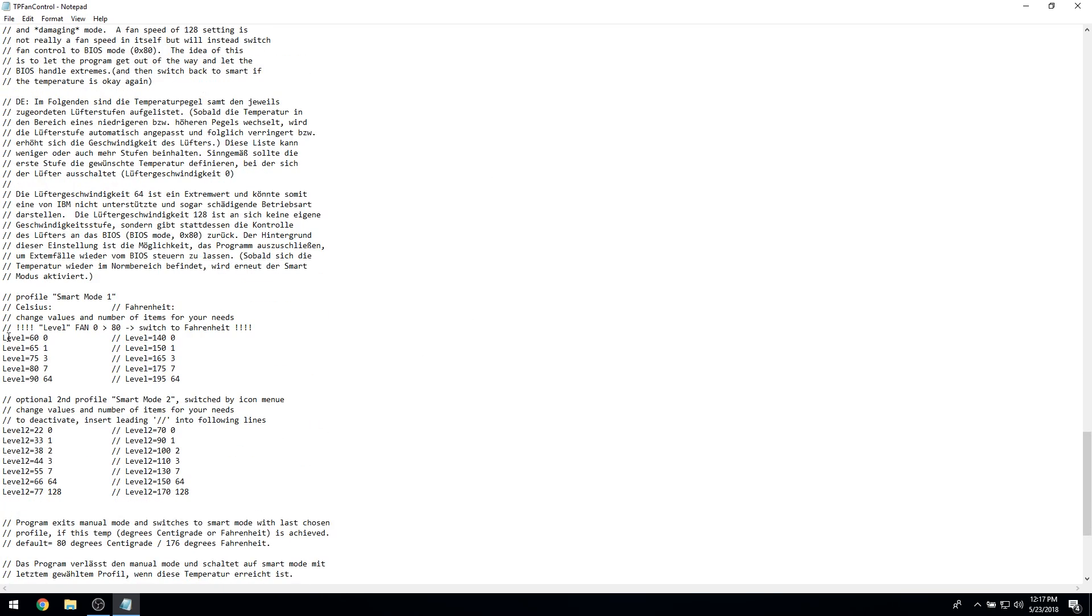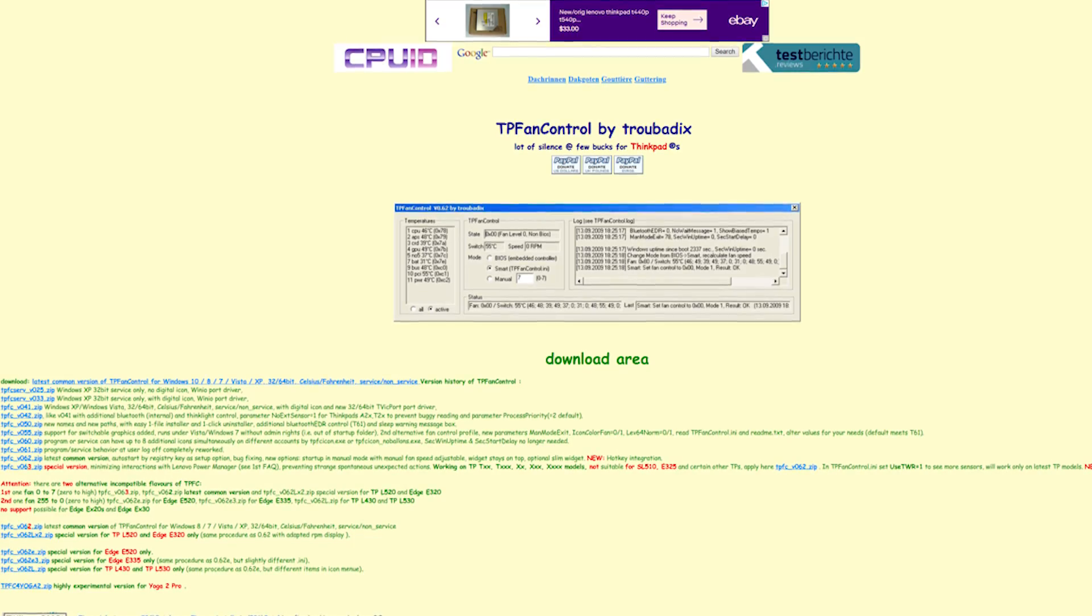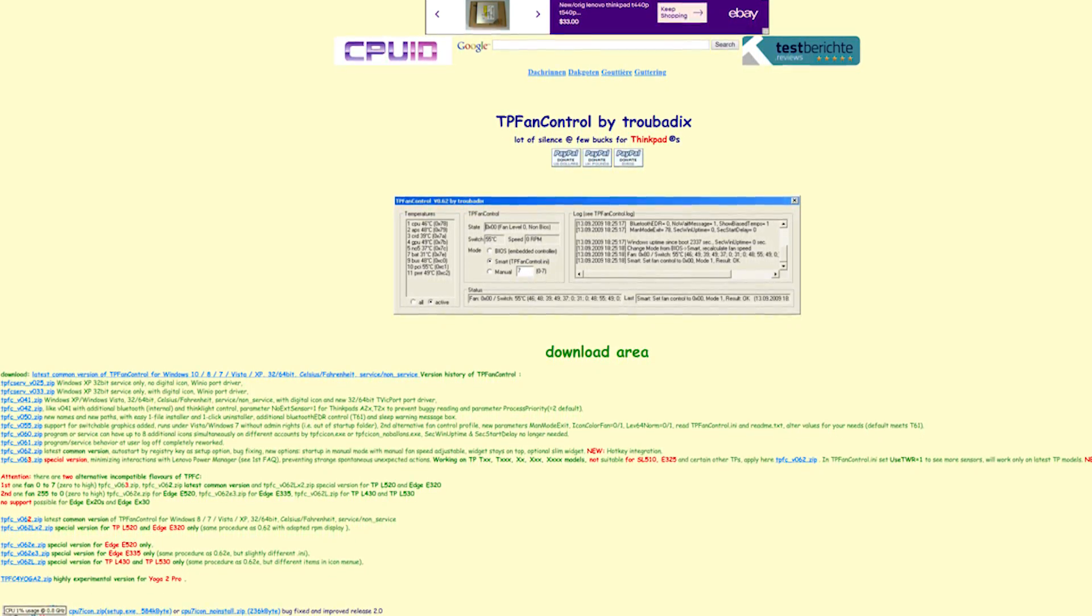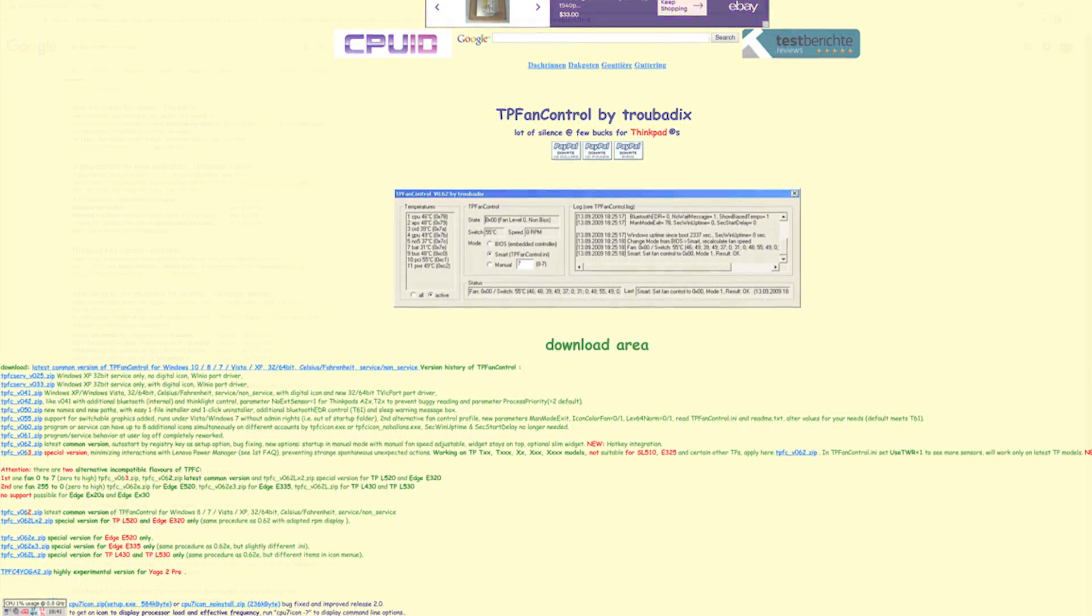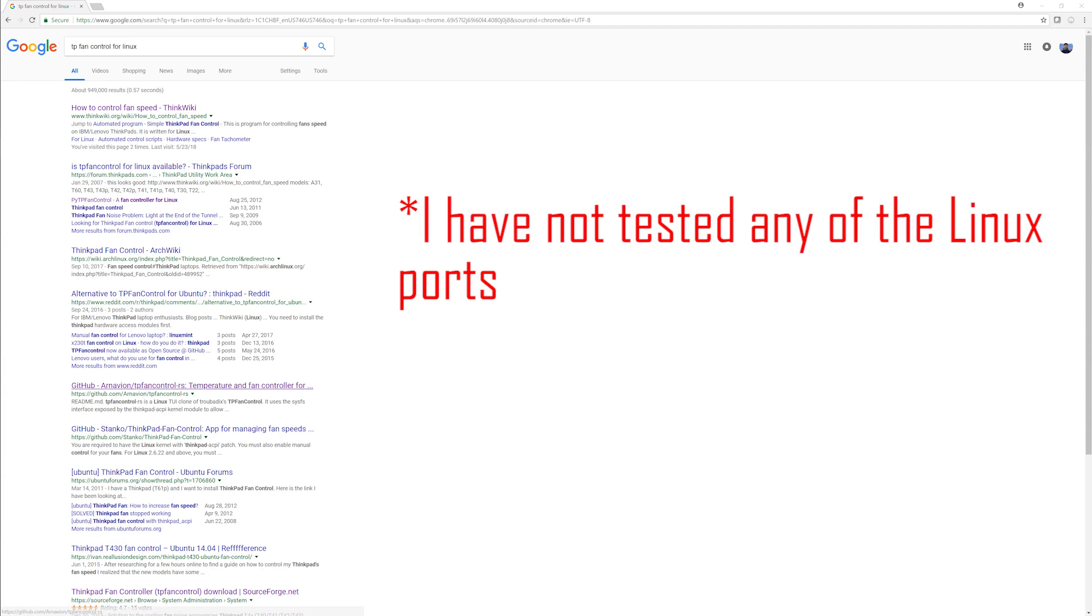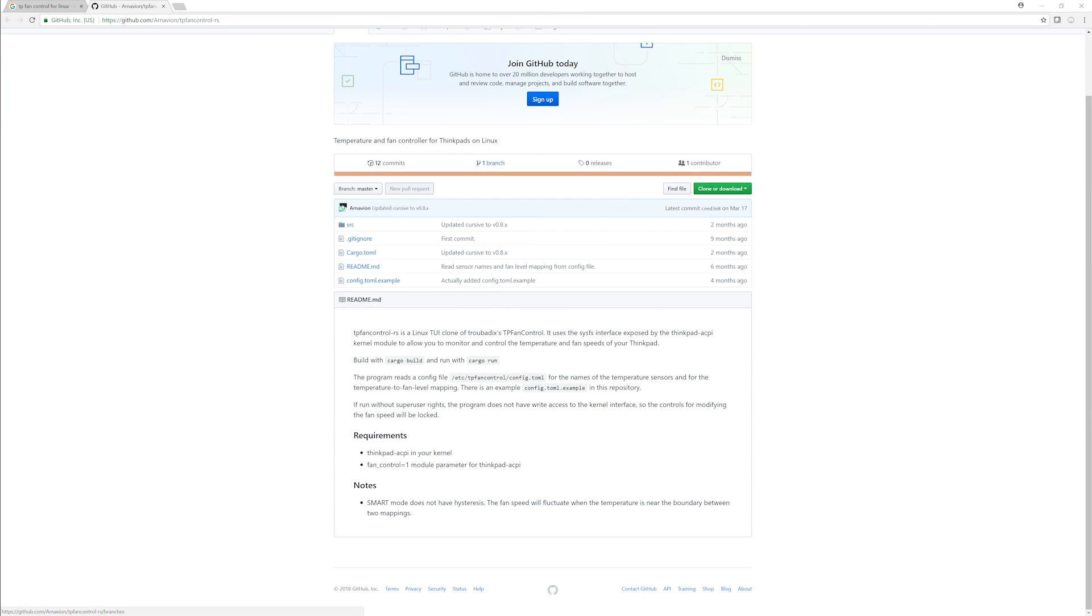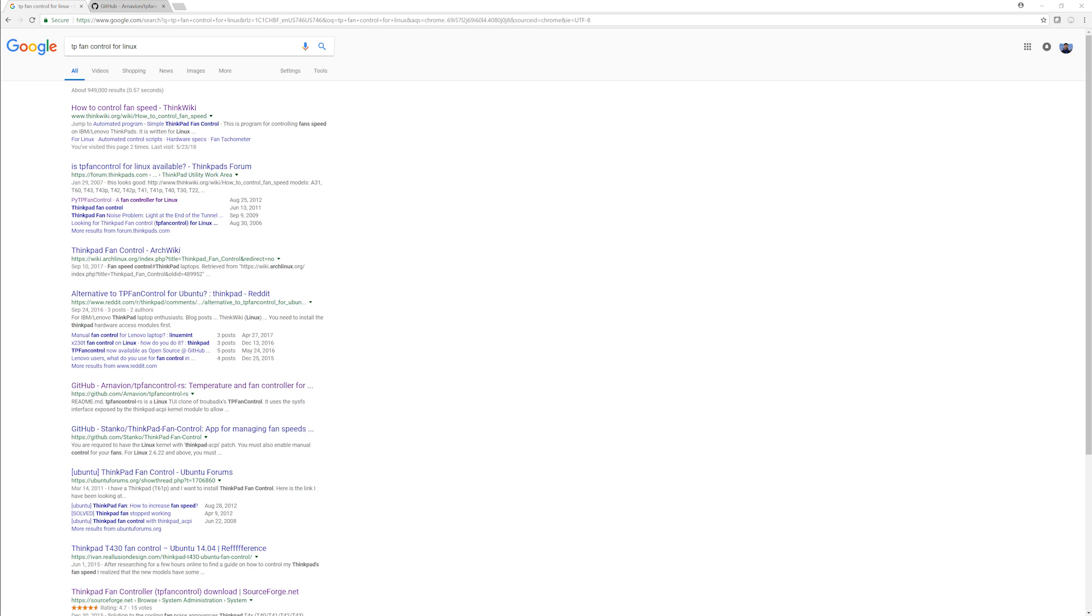TP Fan Control works with Windows XP up to Windows 10, and there have even been a few attempts at making a Linux port. If you Google TP Fan Control for Linux, you'll be able to find a few of these. It works with almost every model of ThinkPad, even newer ThinkPads such as the T-480, despite the fact that I believe all development ceased on it back in 2015.